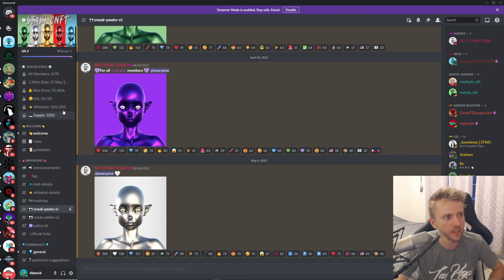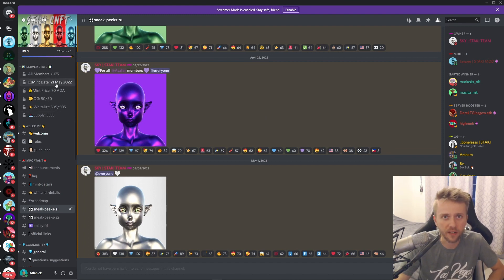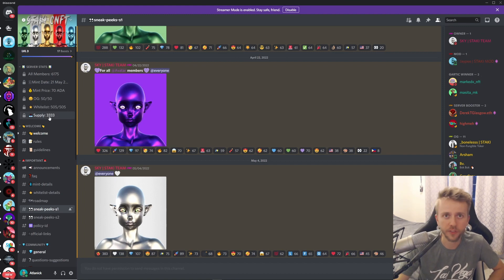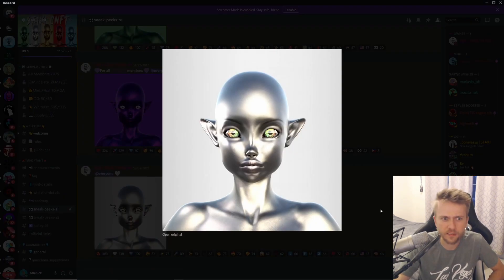Next project we're going to cover is Staky or Stocky, and there's 6,200 members at the moment in their Discord. The mint date is on the 21st of May for a mint price of 70 ADA. There will only be 3,333 and you will be minting these aliens.